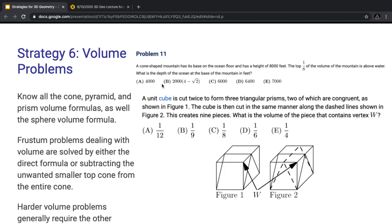The second volume problem: a unit cube is cut twice to form 3 triangular prisms, 2 of which are congruent, as shown in figure 1. The cube is then cut in the same manner along the dashed line shown in figure 2, creating 9 pieces. What is the volume of the piece that contains vertex W? The entire problem boils down to observing that the top base is split into 4 equal sections. The tetrahedron containing W has a base area of 1/4 and height equal to 1 (the unit cube side length). So 1/4 × 1 ÷ 3 gives 1/12.